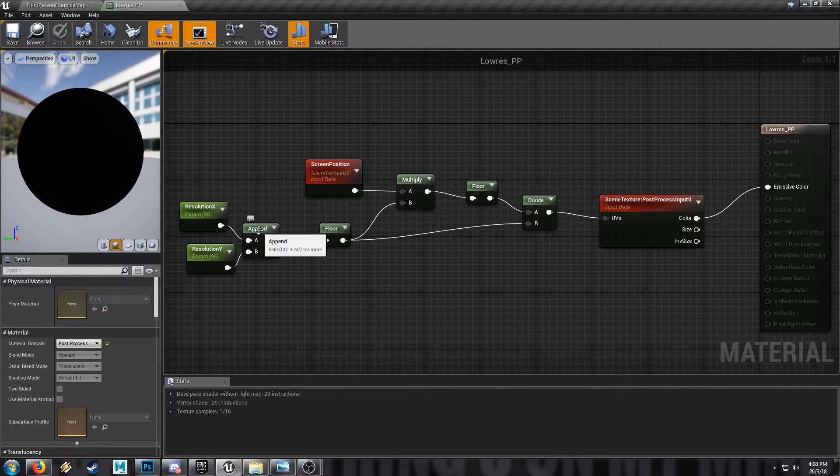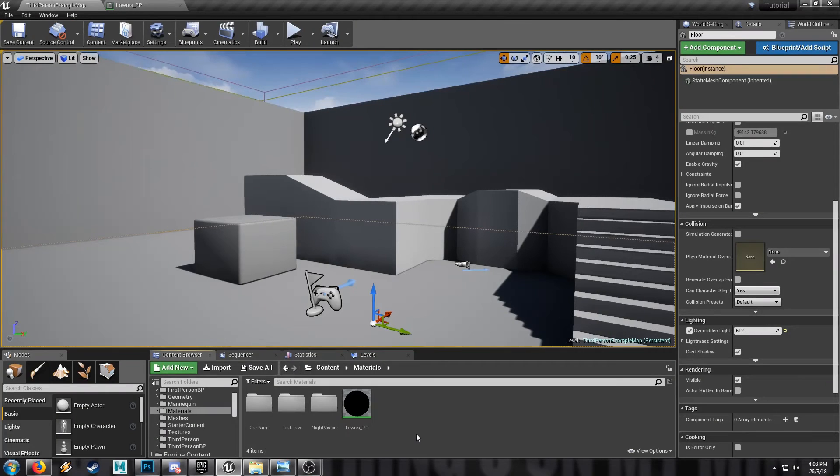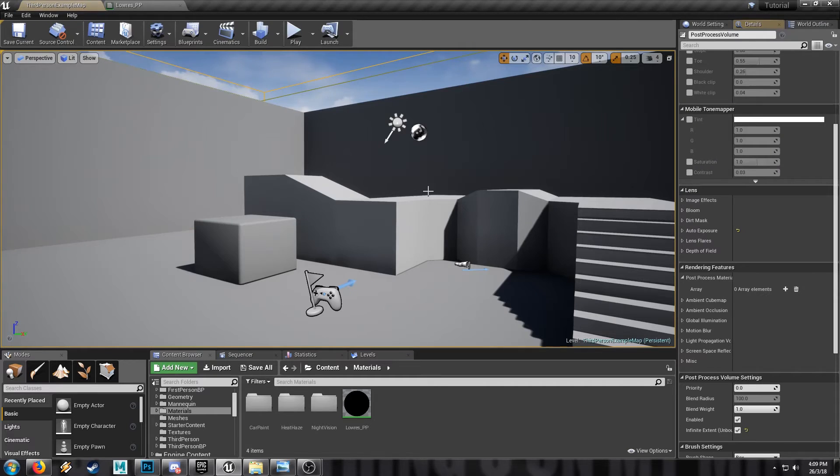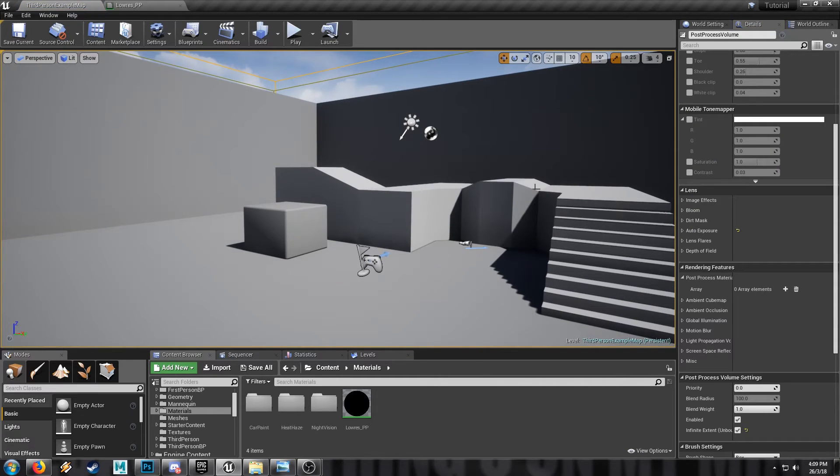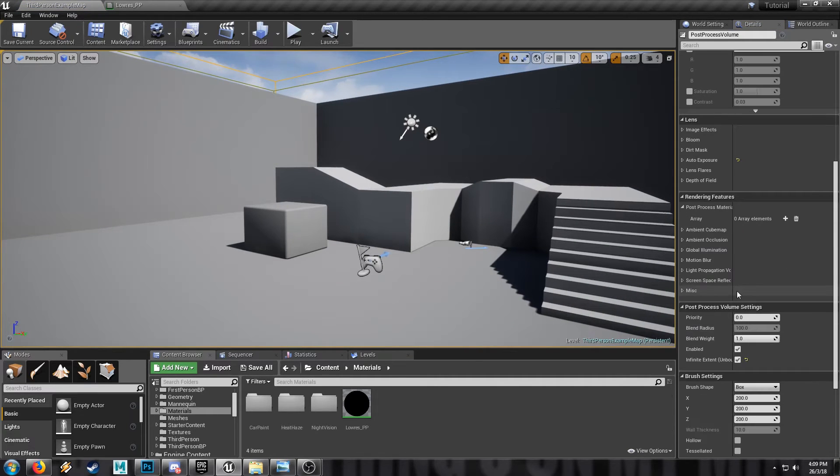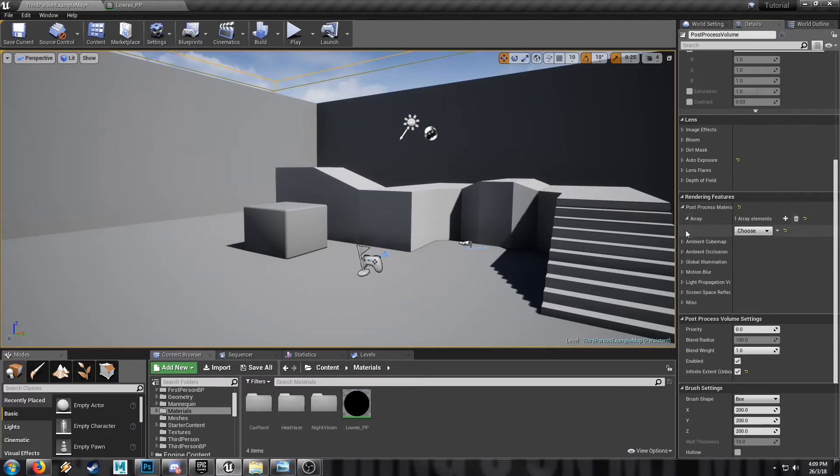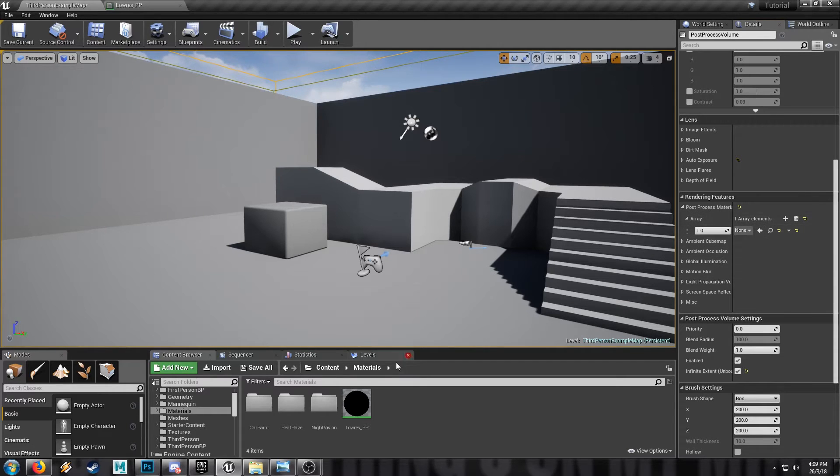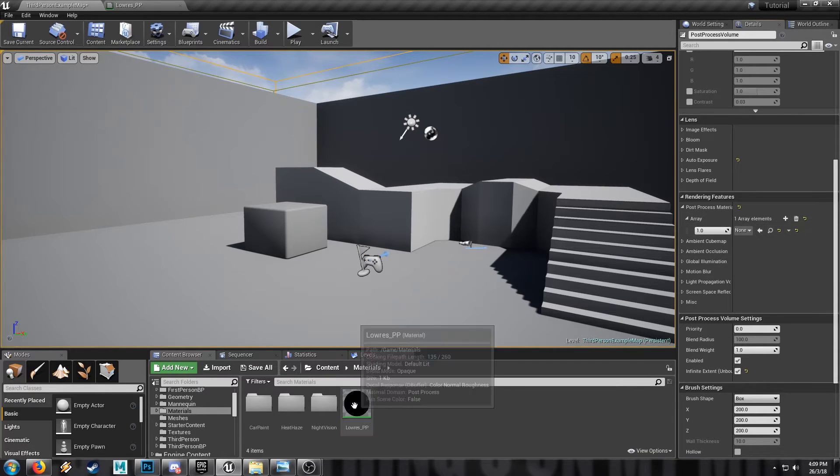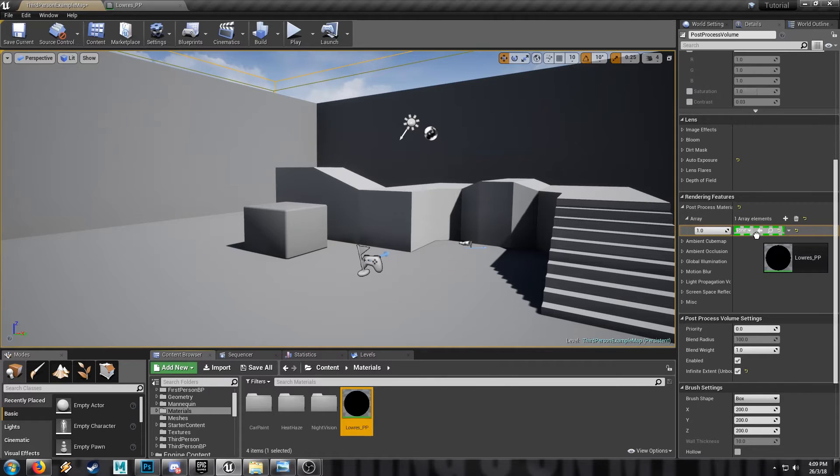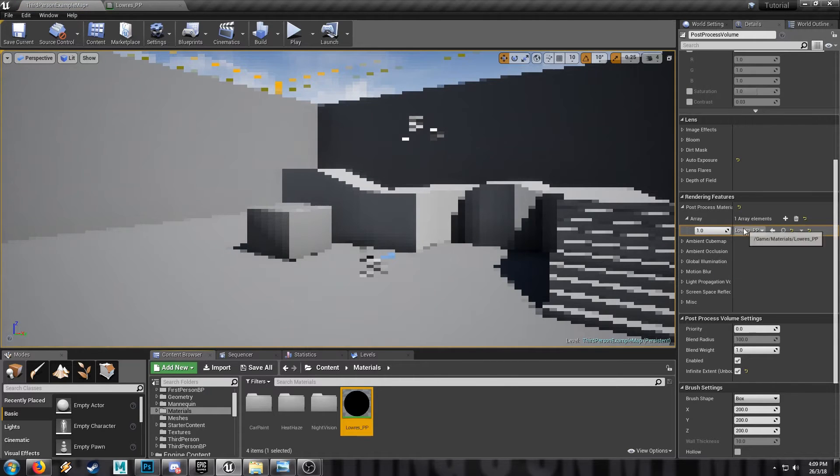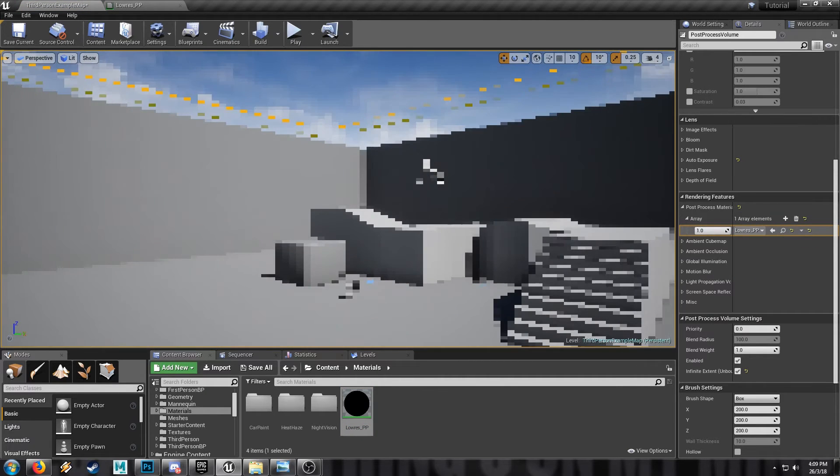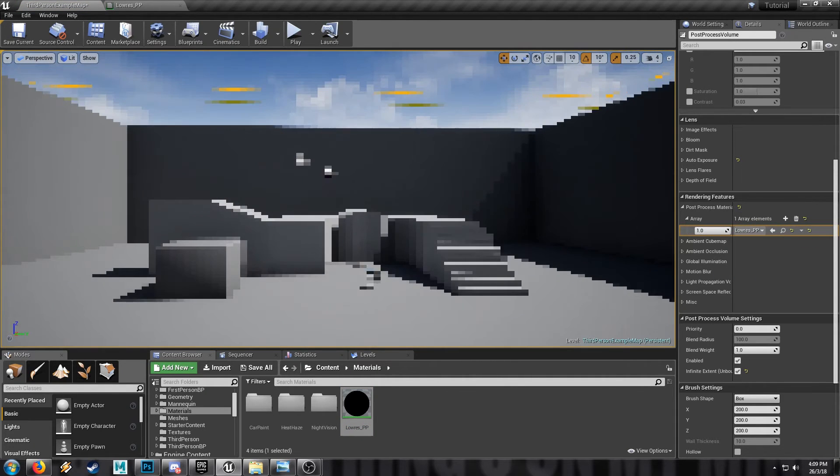Very easy. I like the append node. And then we're done. So we'll go into our outliner and find our post process volume for our scene. Come down to the post process materials, we'll add an entry to this array, make sure it's an asset reference. This should be pretty familiar. And we'll drop that just in there. And there it is. How cool is that?